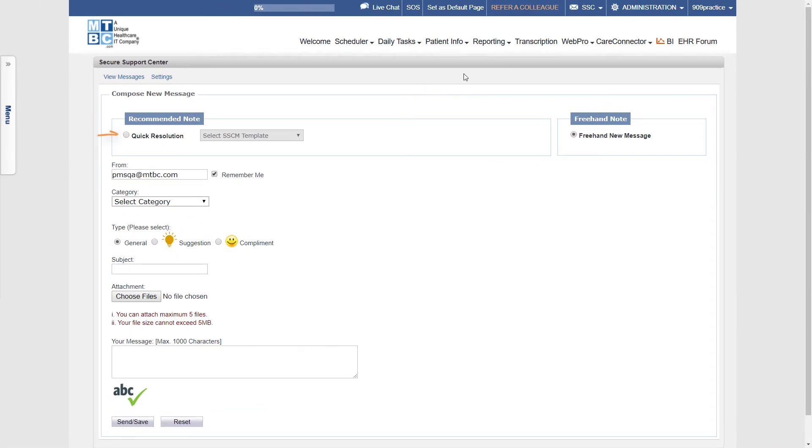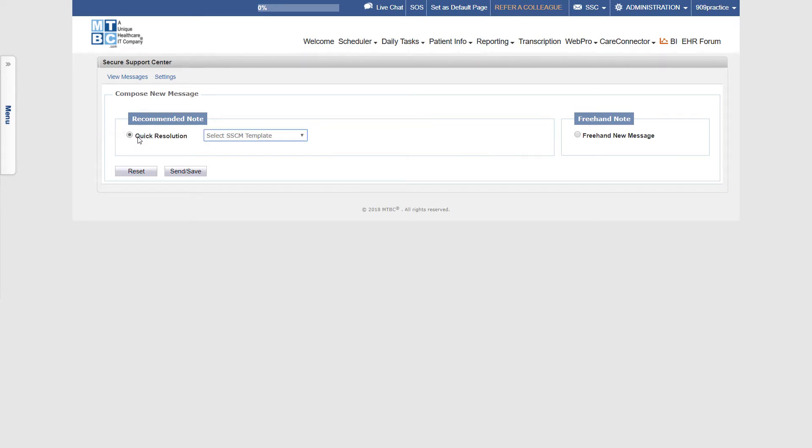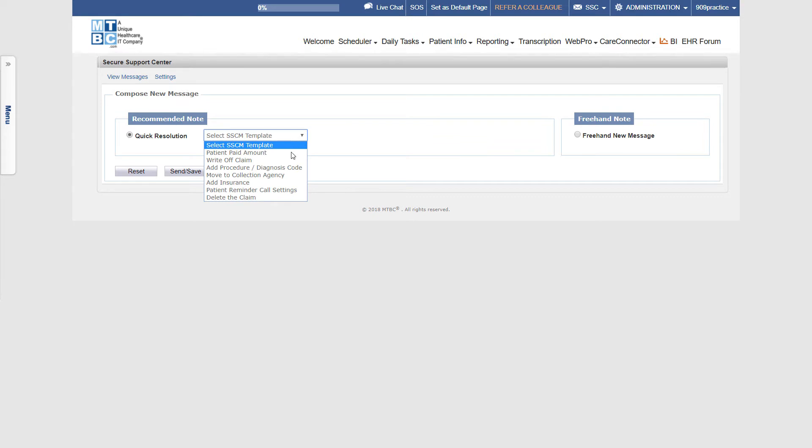Now move to the Quick Resolution and click on the Select SSEM Template button and choose Write-Off Claim from the drop-down menu.